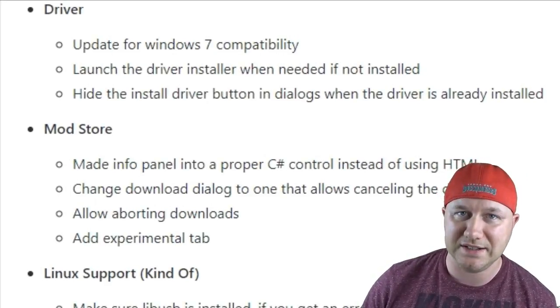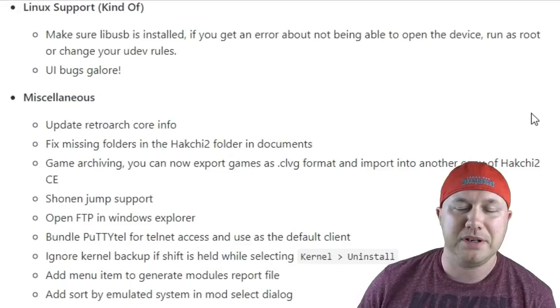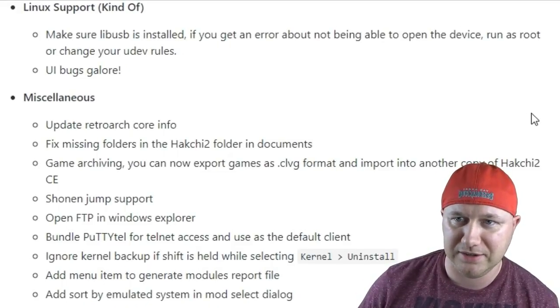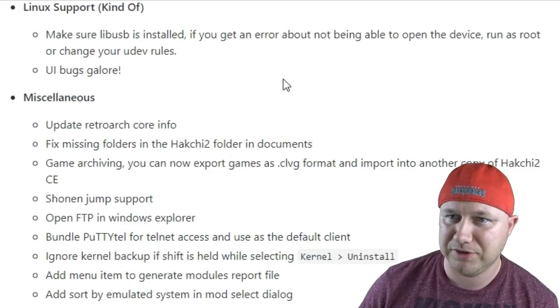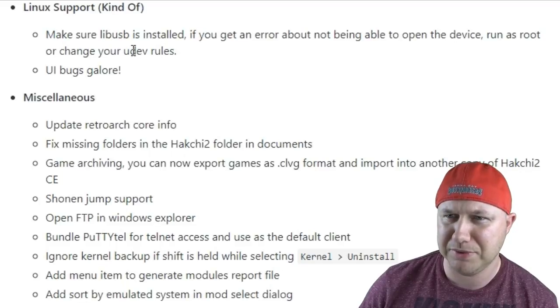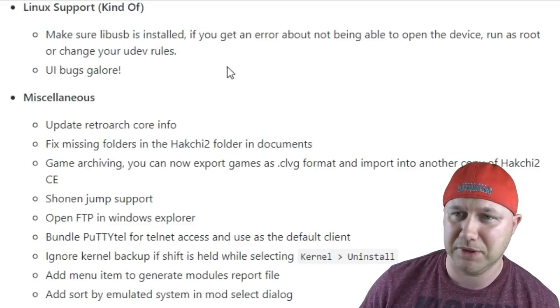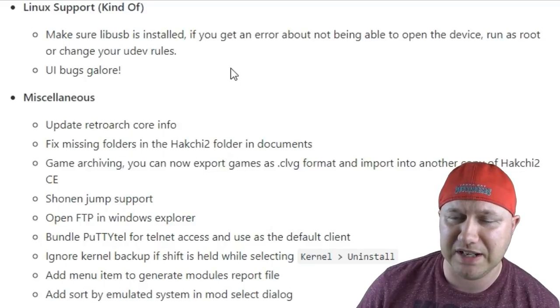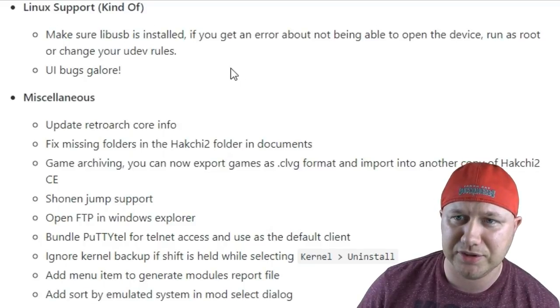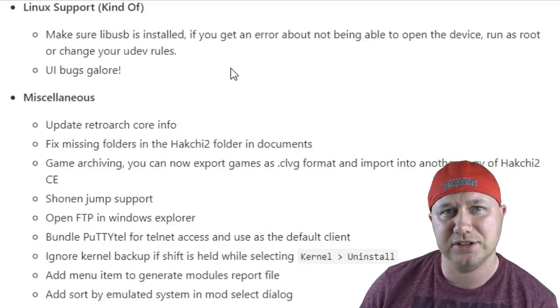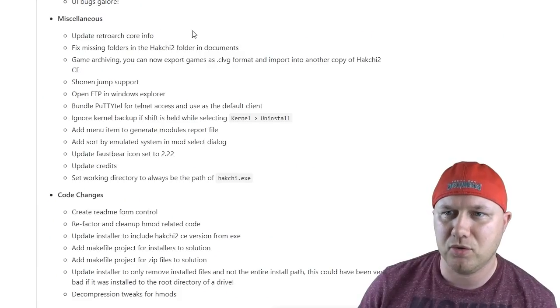Apparently there is Linux support, kind of. You just have to make sure that libusb is installed. I don't know what any of this is, by the way, but if you're a fan of Linux and you want Hakchi on there, you can kind of run Hakchi on Linux.